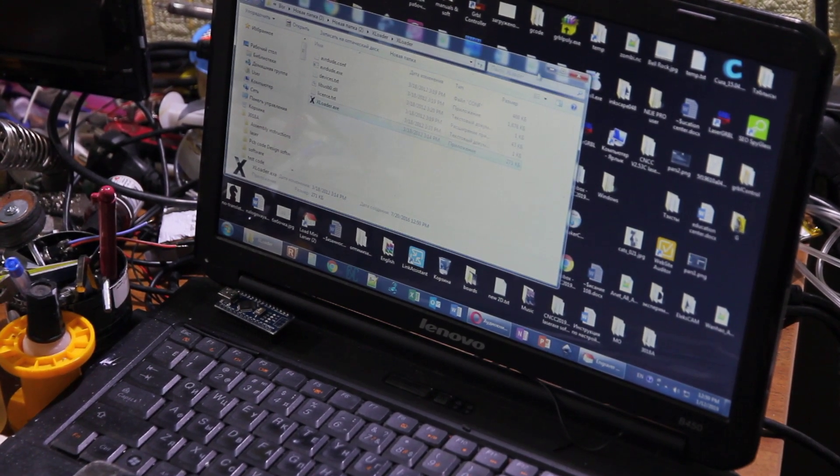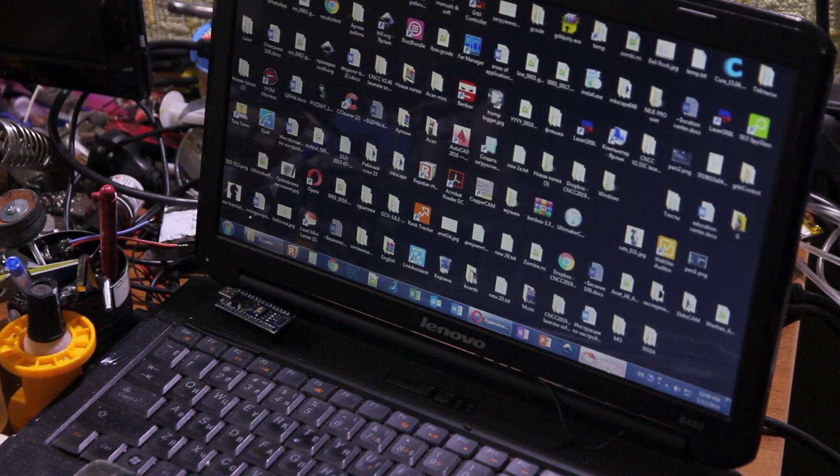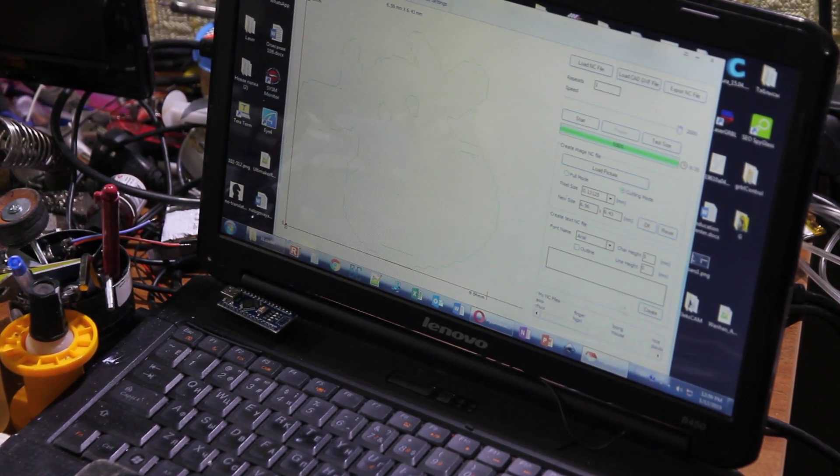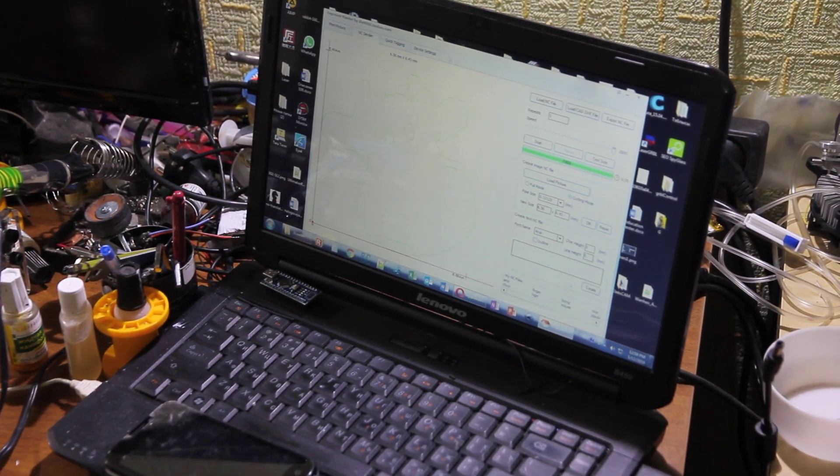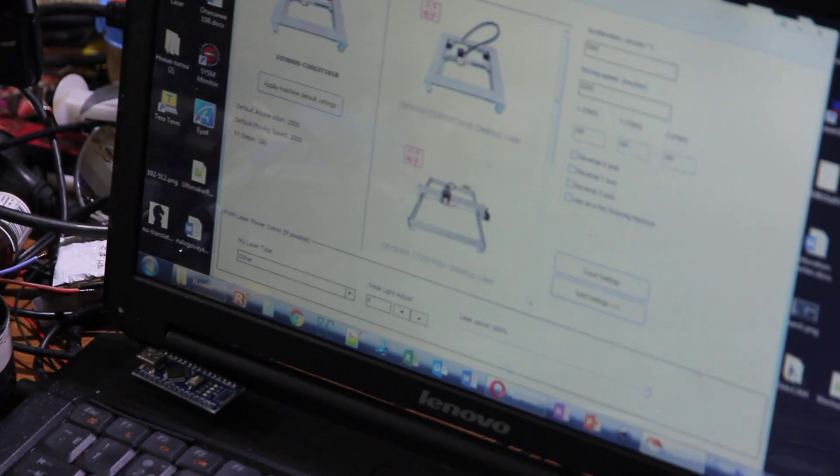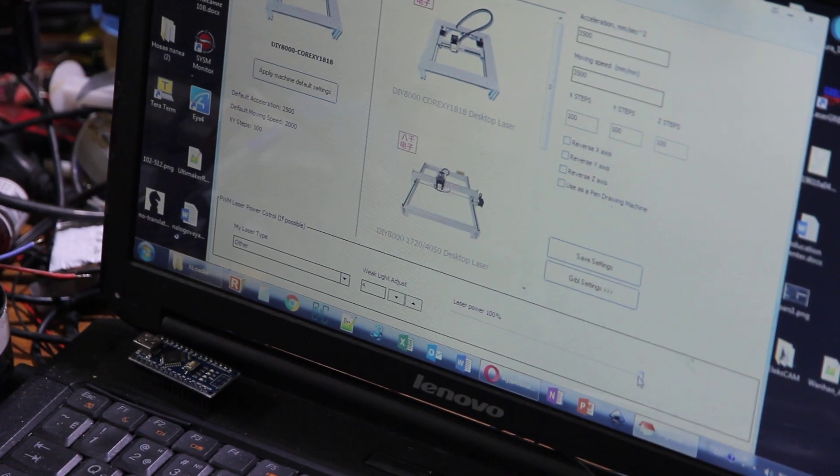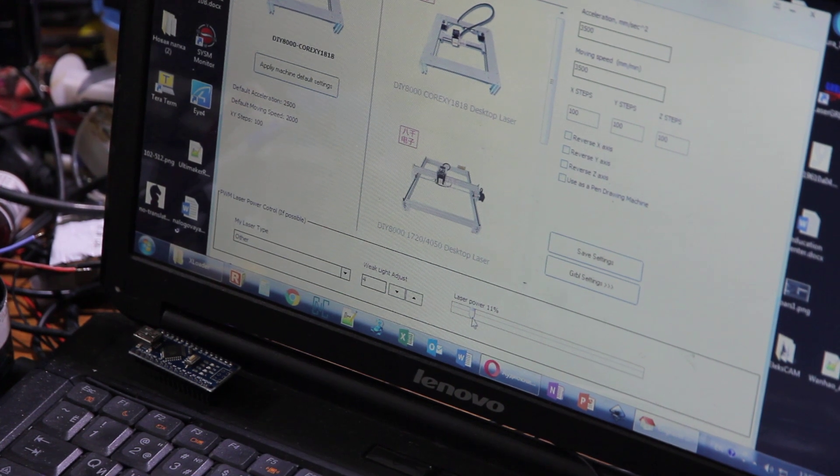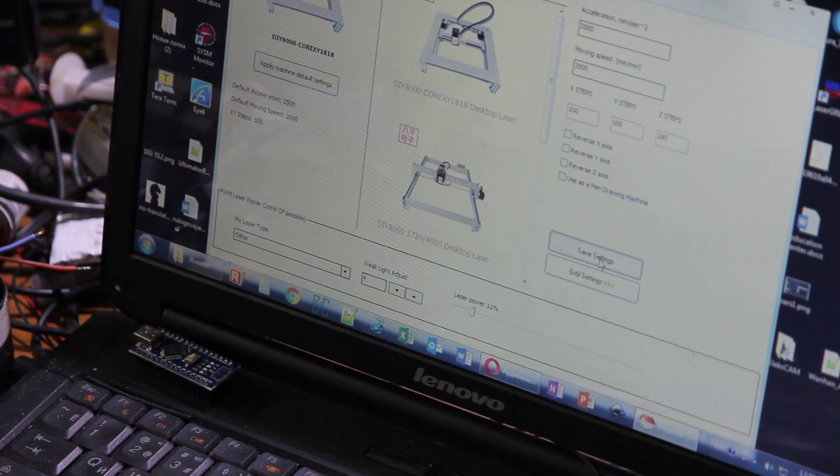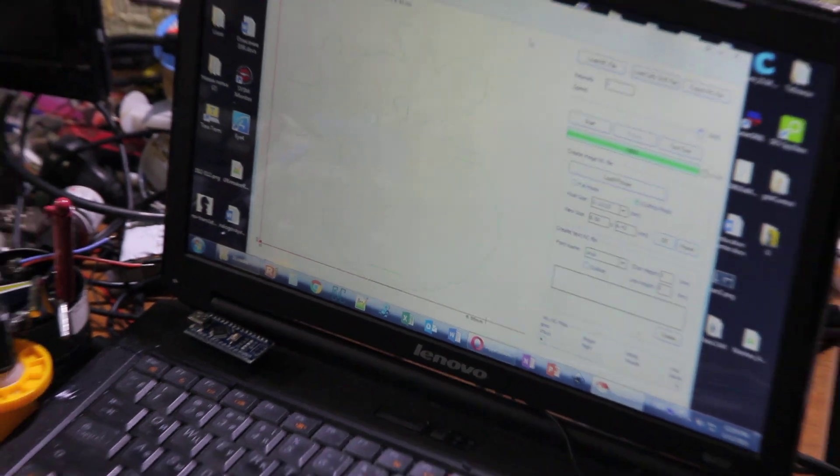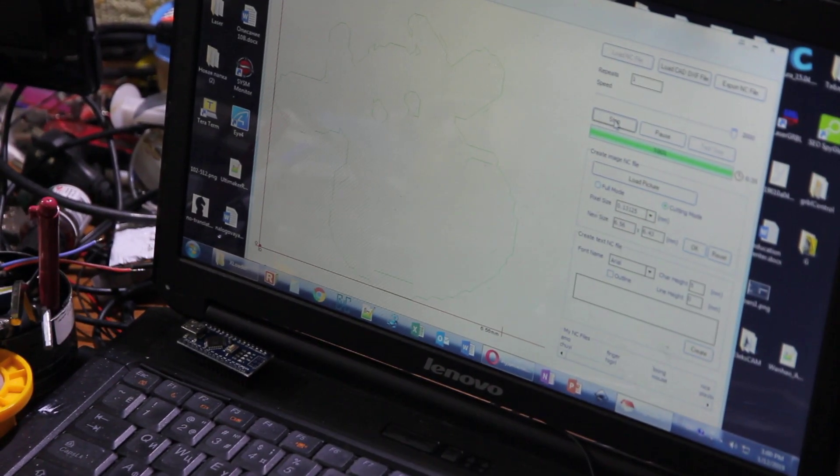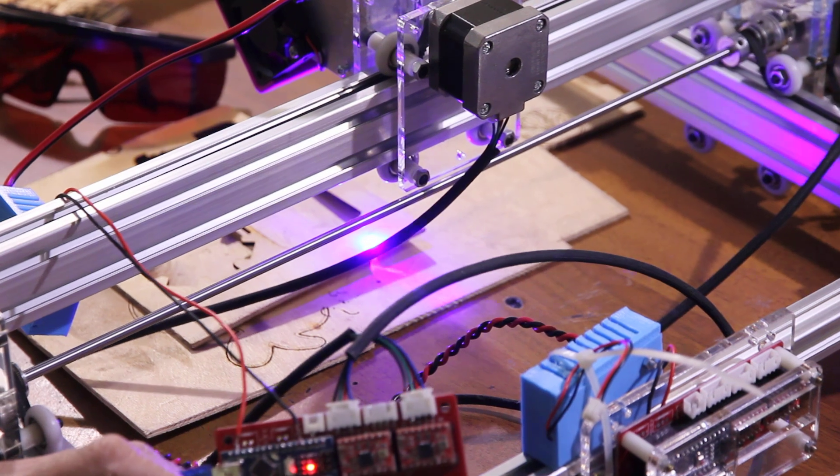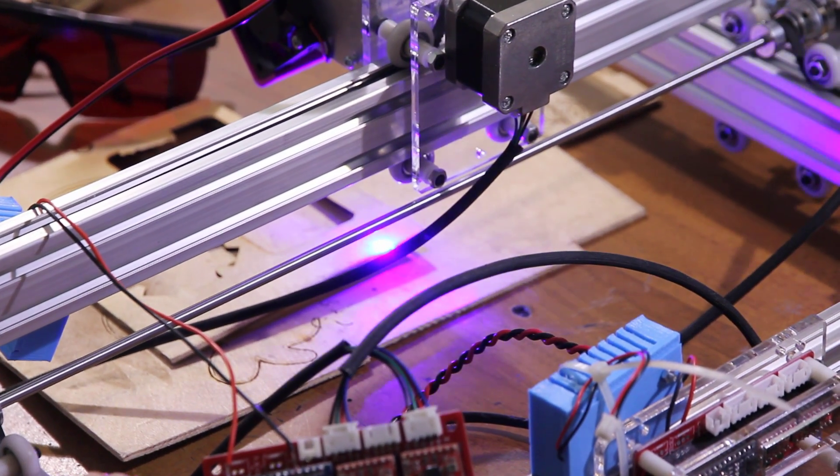Let's start with a program called Engraver Master. This is pretty simple software. The power you can change is here by scrolling from left to right - on the left is minimum power, on the right is maximum. Then you have to save your settings. Let's engrave the cow with minimum power.